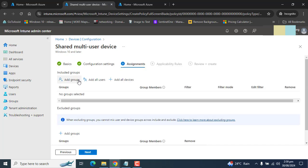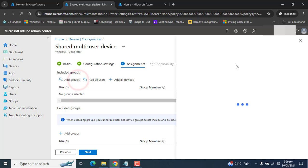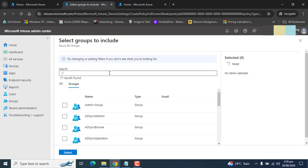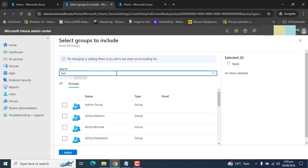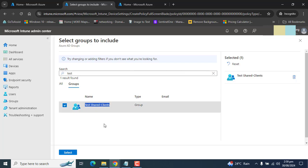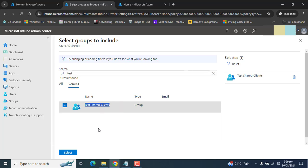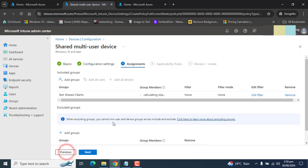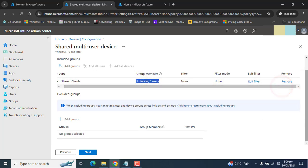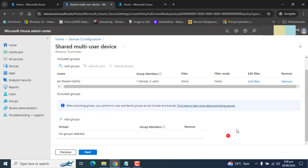In the next option, I have created a group and I will add that group here. So the devices of that specific group or the devices which are members of that specific group will get this configuration profile policy. I have created a group called test shared clients. I will add those Windows devices in this group that need to be shared across the organization. I am going to select this. I have one device and zero users in this group. You can exclude groups as well. Here we have the exclude option. I don't want to exclude any group. I have added only the required group here. Hit next.